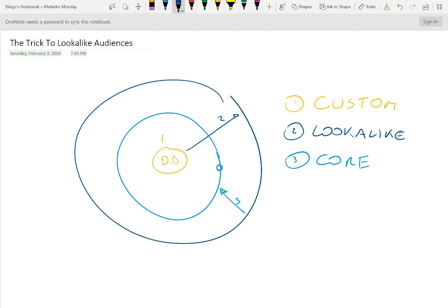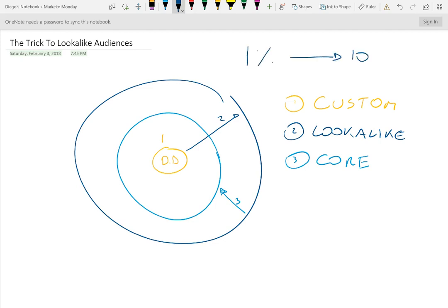This is something we do with most of our clients and it's something that we've seen that just improves lookalike audiences. Most people when they talk about lookalike audiences say you can do lookalike audiences based on percentages, from 1% up to 10%. It's obvious that the best ones, because they're going to have better similarity to your core audiences, is the lesser percent. So this is going to be better than a larger percent.